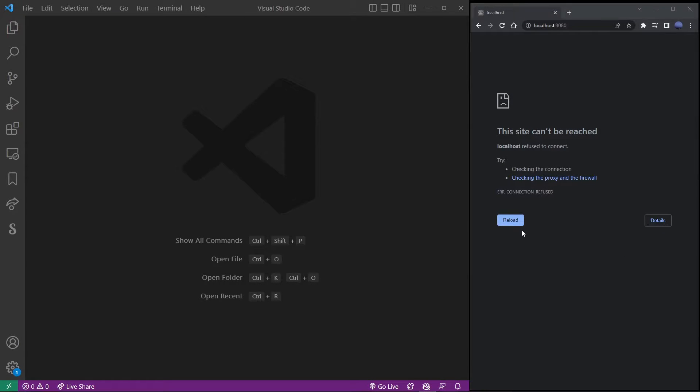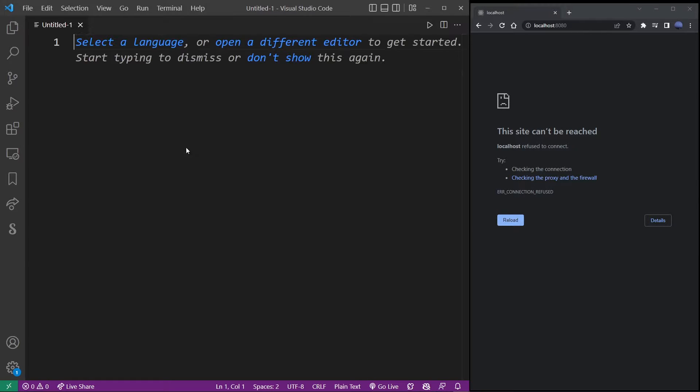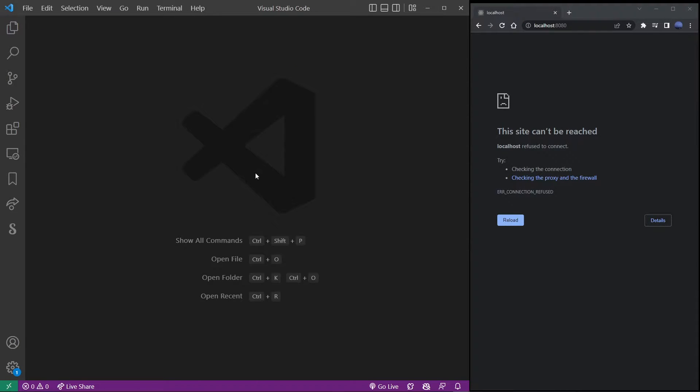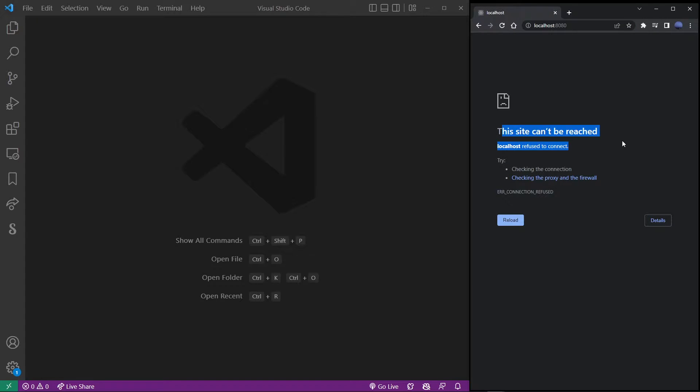So here I have my Visual Studio Code open on the left hand side and my Chrome browser on the right hand side, and currently it's localhost empty blank page that's broken, so nothing's running there.